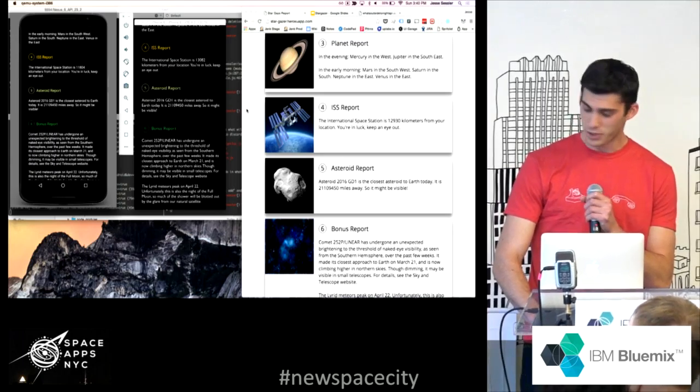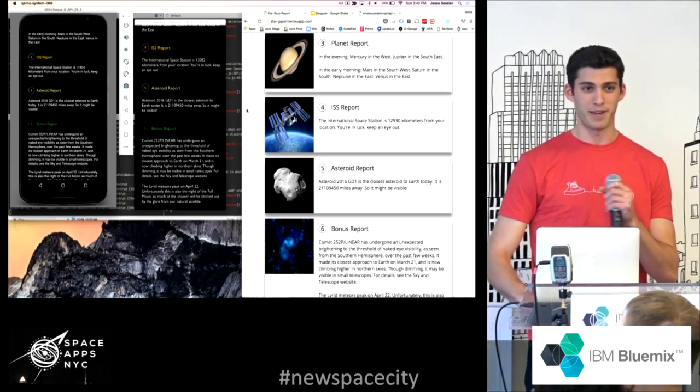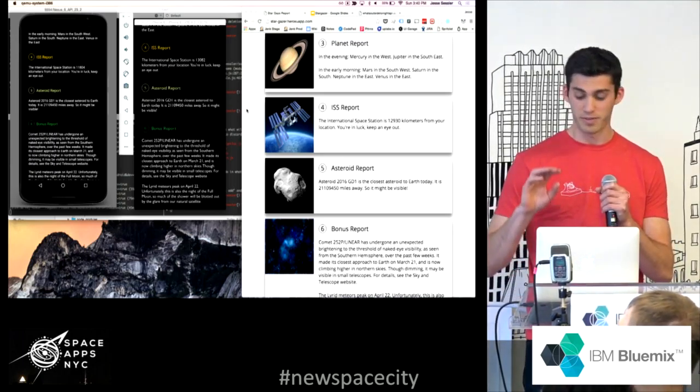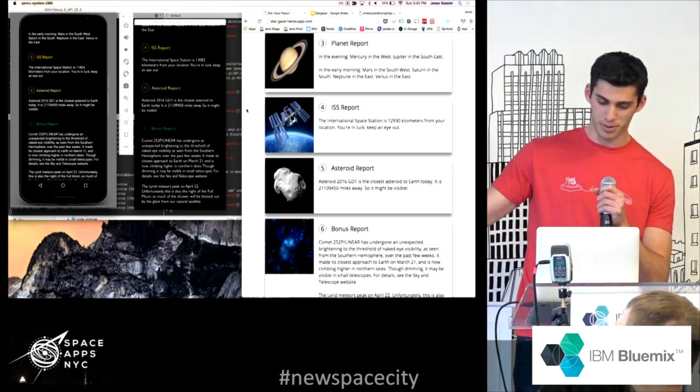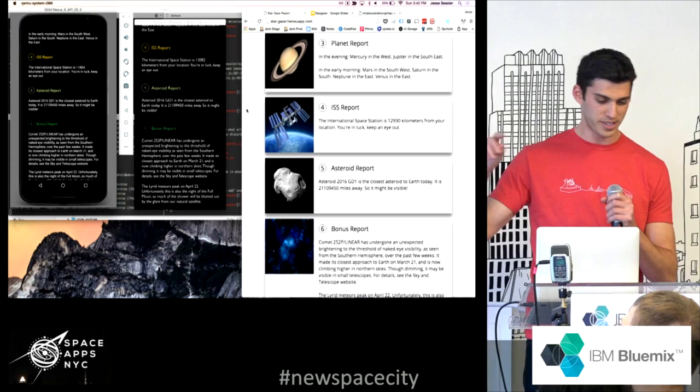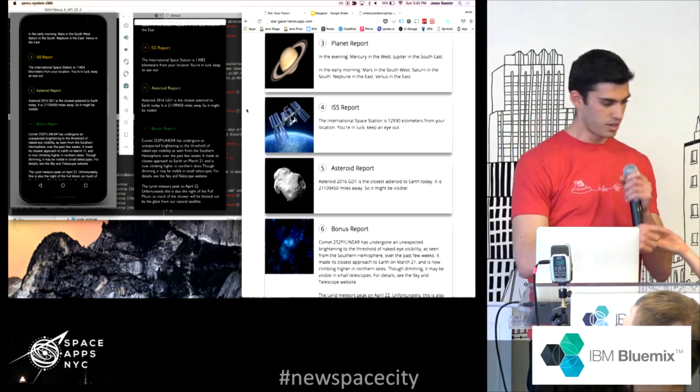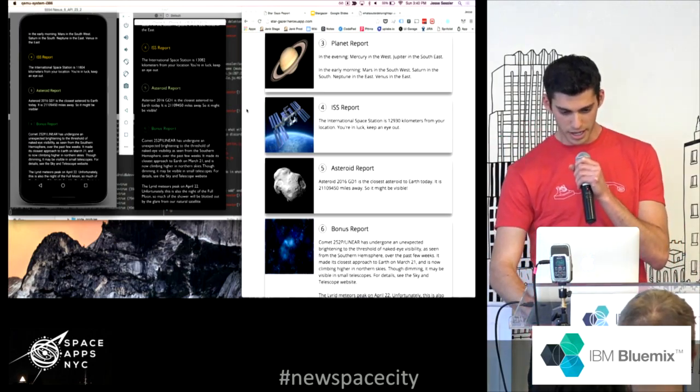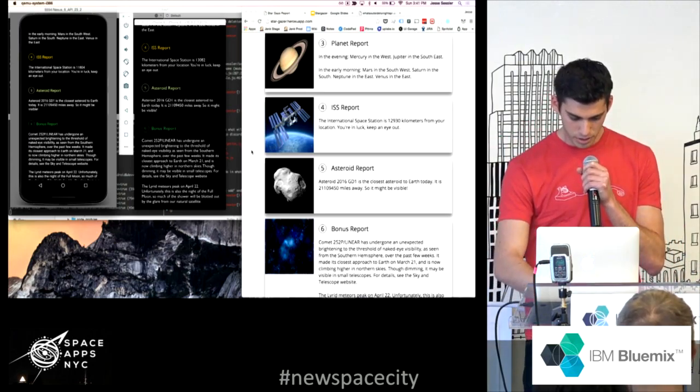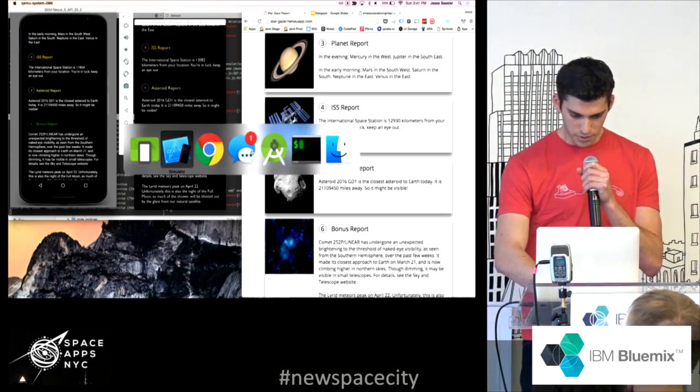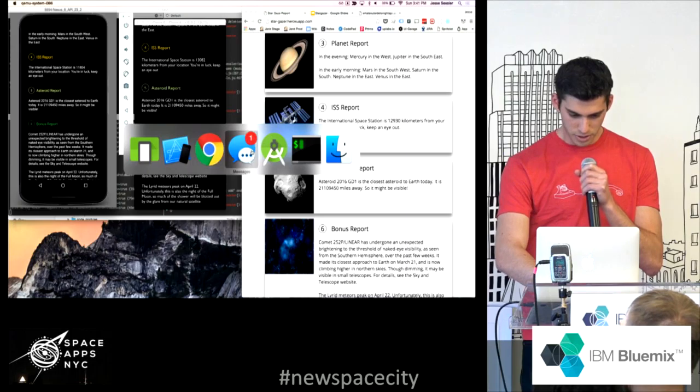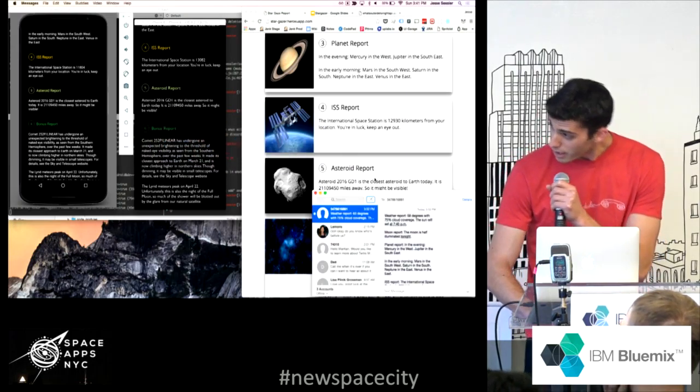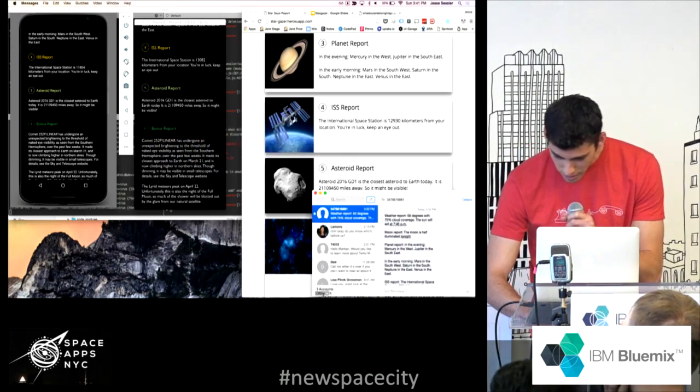Yeah, so we tried to build for as many platforms as we possibly could. We have these three, web, iOS, Android, Amazon Echo, and actually, if you sign up, which I'll show you in a second, you can get Twilio text reports.